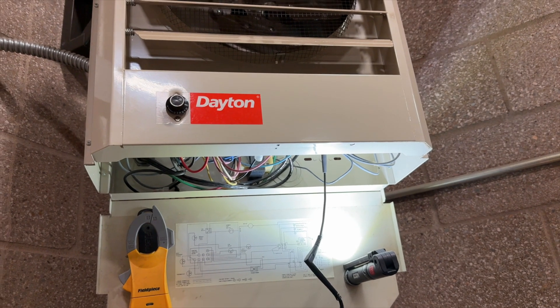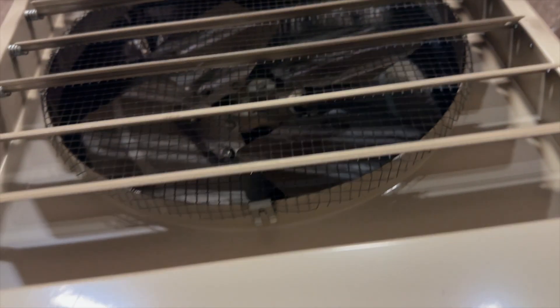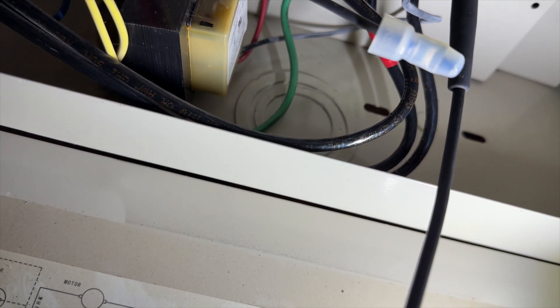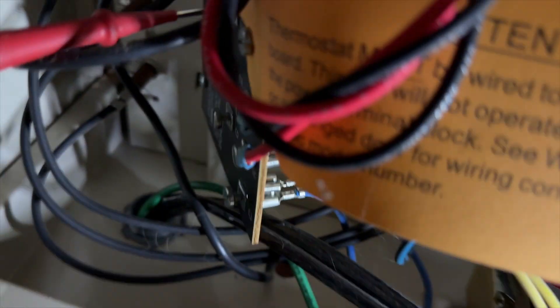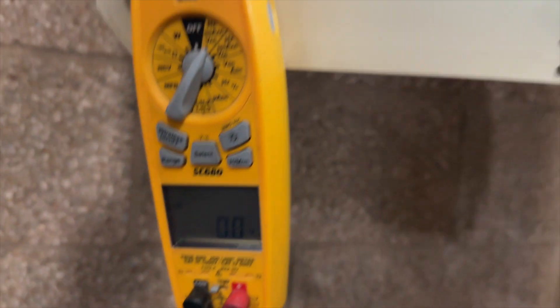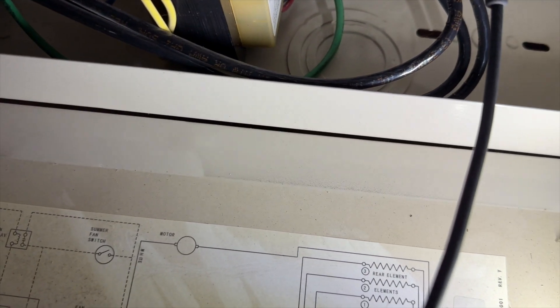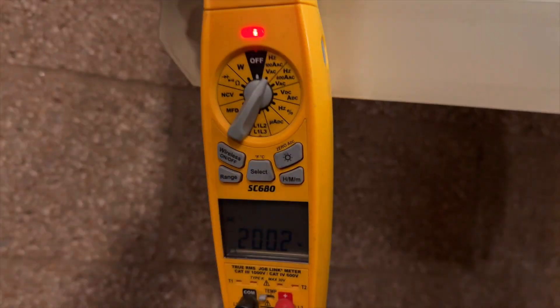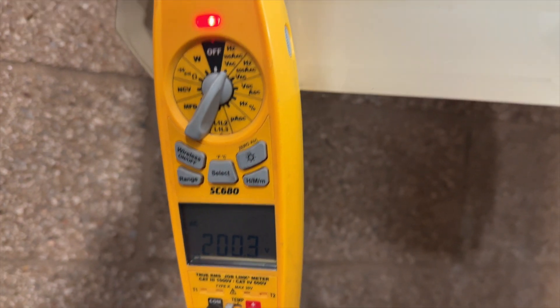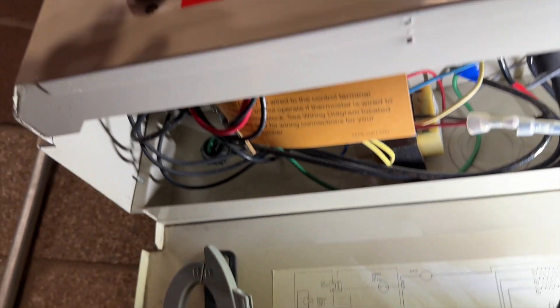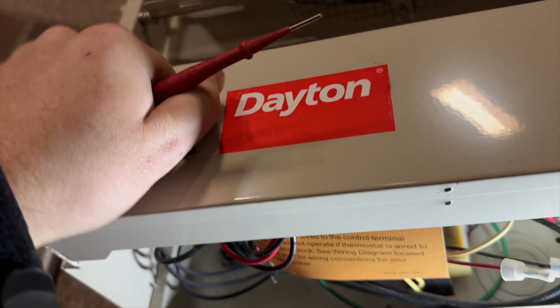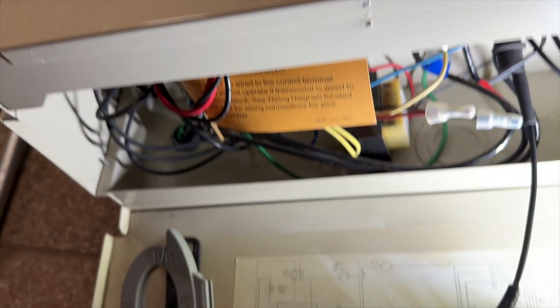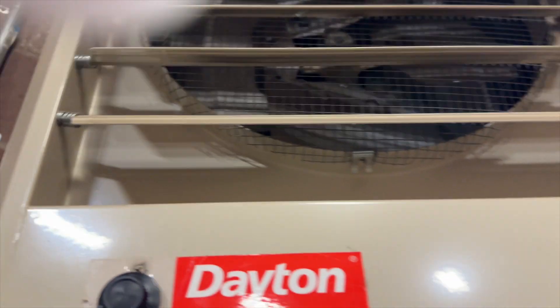Thankfully the other one's exactly like this, so we already know how the circuit works. We should be able to figure that out a lot faster. We're on the other one. This was a lot higher, which is gonna suck. Same deal - terminal three and F1 we should have voltage. Yep. F2 we should have nothing. Yep. We're gonna turn this on. Heat strips have kicked on. We have voltage, so that means our temperature switch is good.